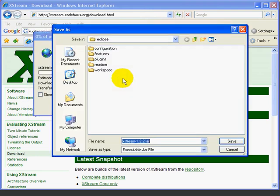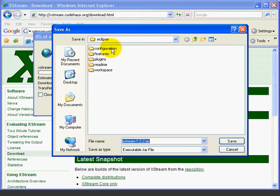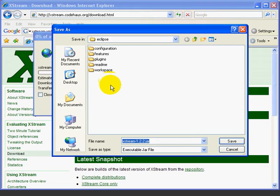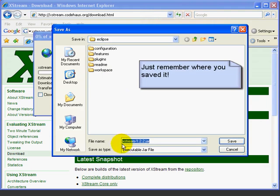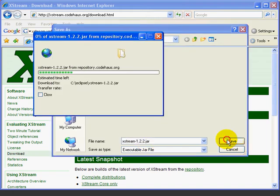Press save. Now I'm saving it in C colon backslash Eclipse, where I have Eclipse installed. We can save it to any directory we want. We just have to remember it so we can find it in a minute. Now the file is called XStream dash and then the version number dot JAR.